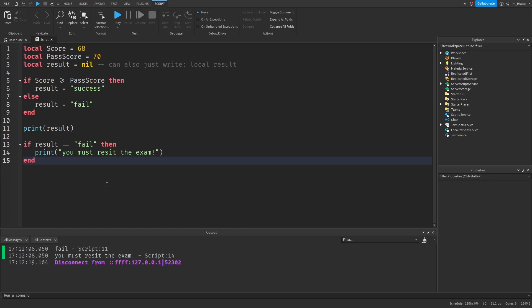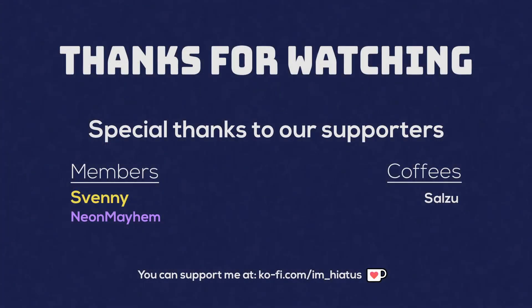And that's it for this lesson. I hope you found this tutorial helpful — be sure to revisit any parts you didn't understand. If you'd like to practice, create different variables in different scopes to gain more experience with how they work. If you have any questions or suggestions, feel free to add them in the comments and I'll try to respond to all of them. You can also join our Discord server where there are lots of experienced members who can help you out — the link will be in the description below. Thank you to all our supporters and thank you all for watching. I'll see you in the next one.